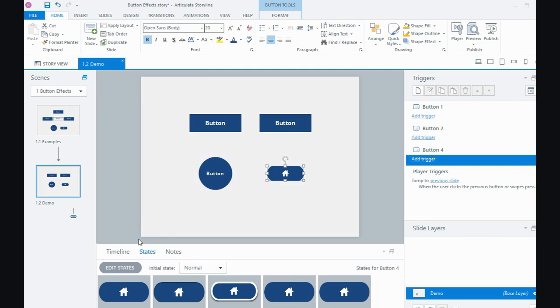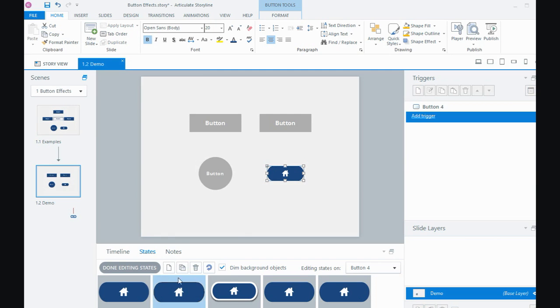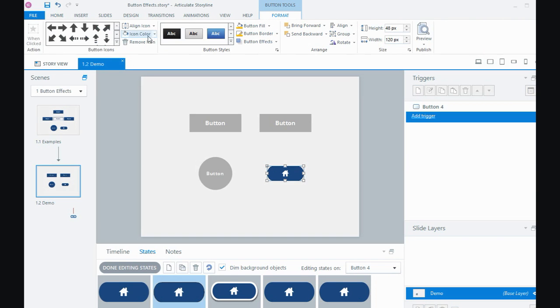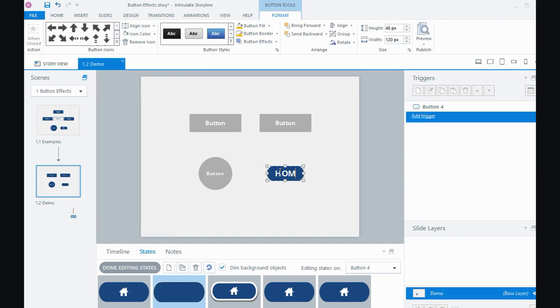And then what I'm going to do is with my hover state, I will actually come back to the format tab and I'll remove the icon just from the hover state. But I'll type the word home instead.